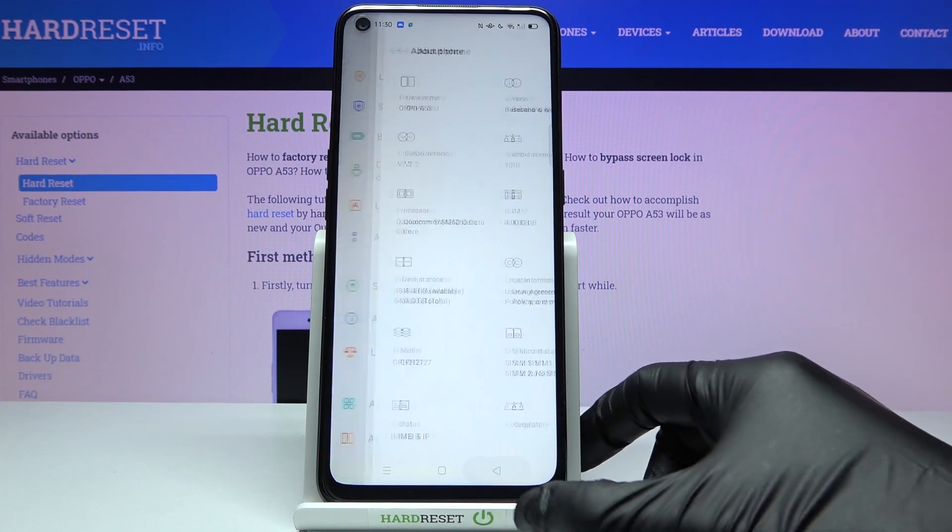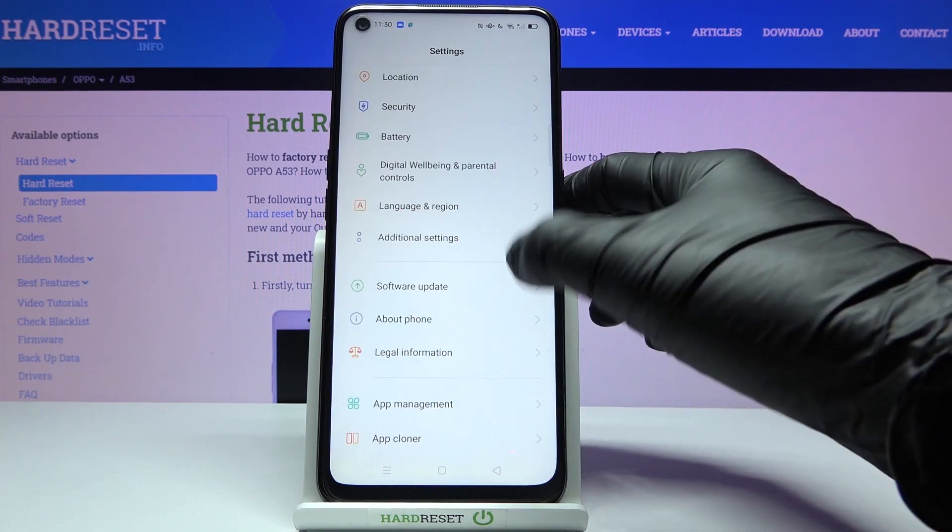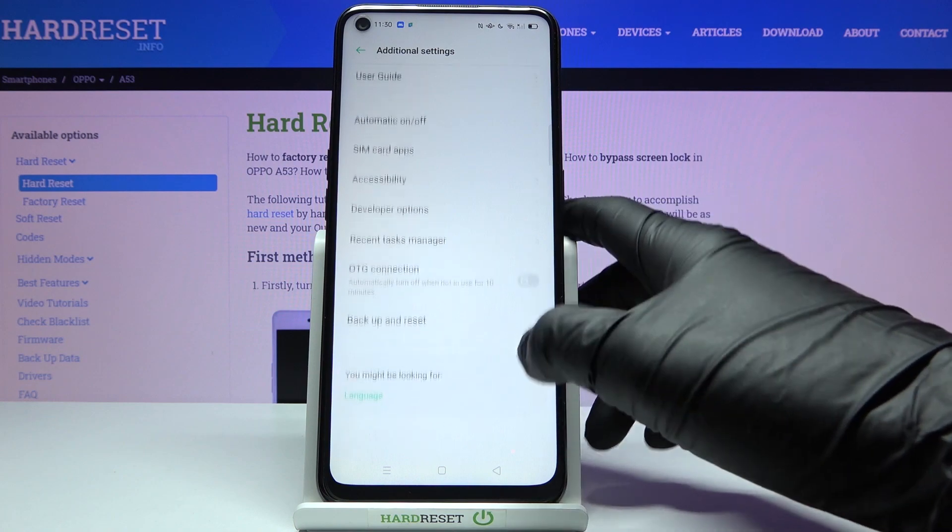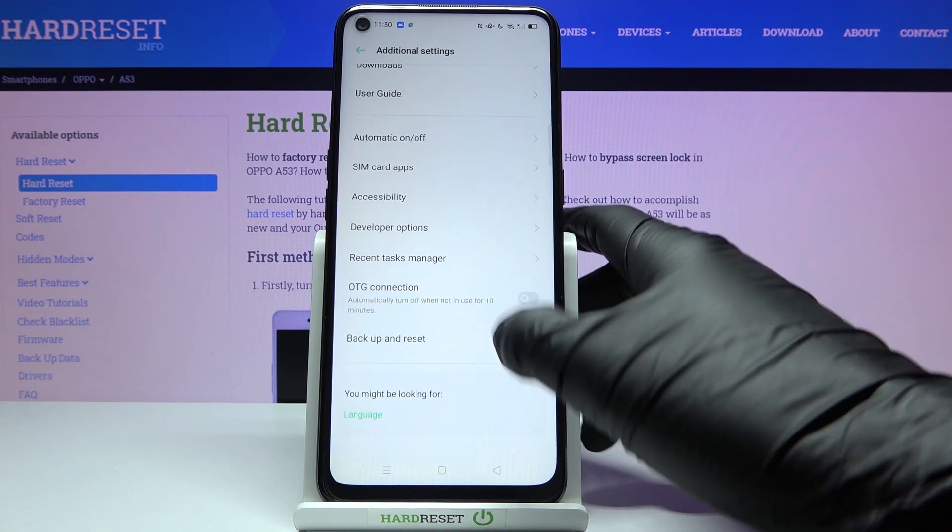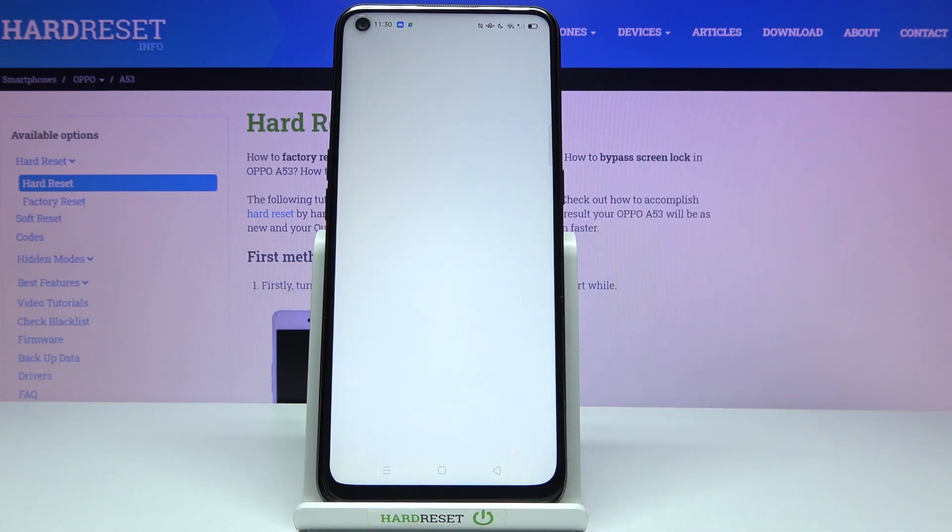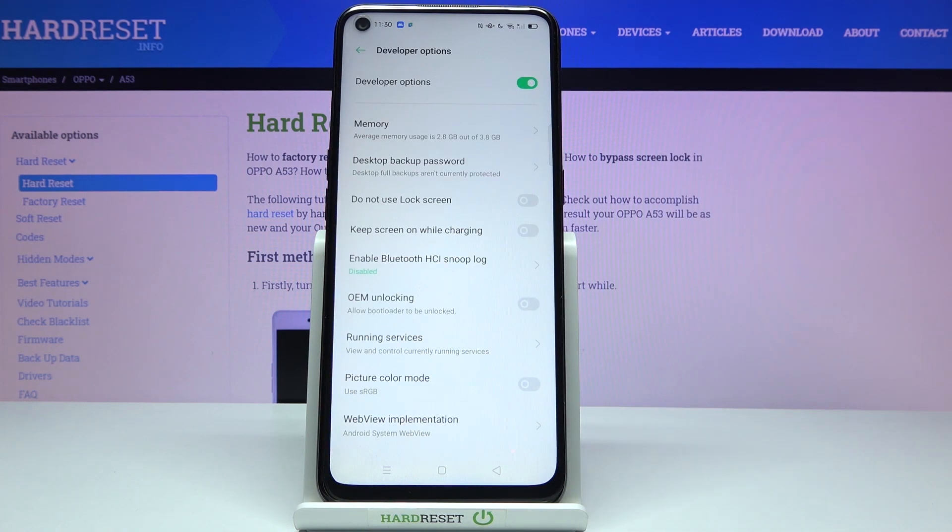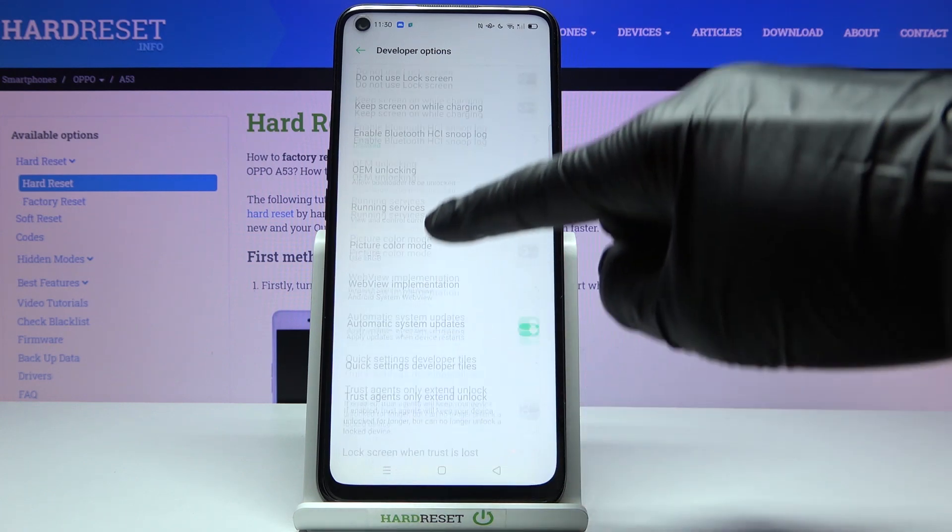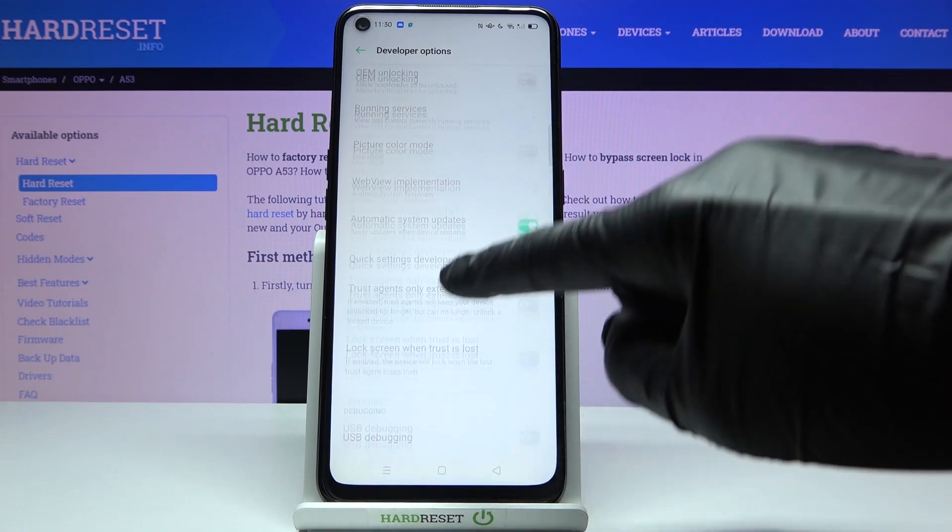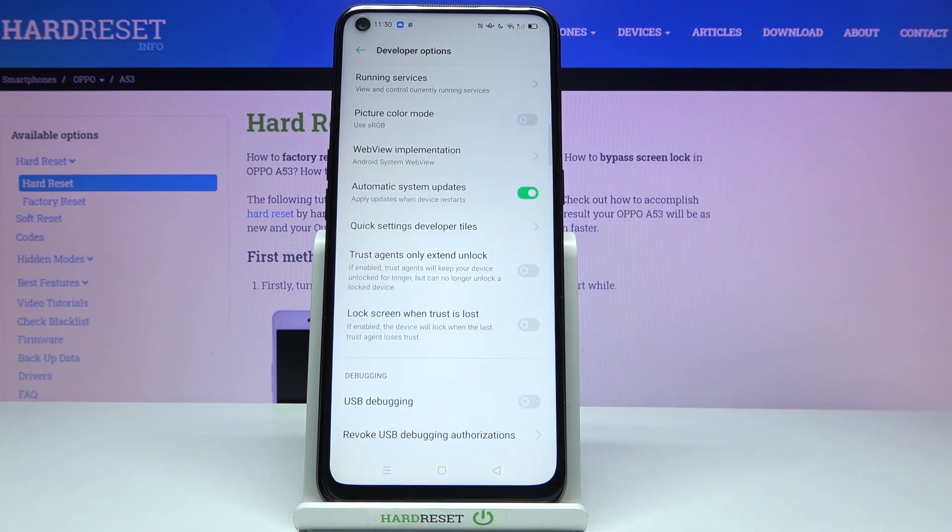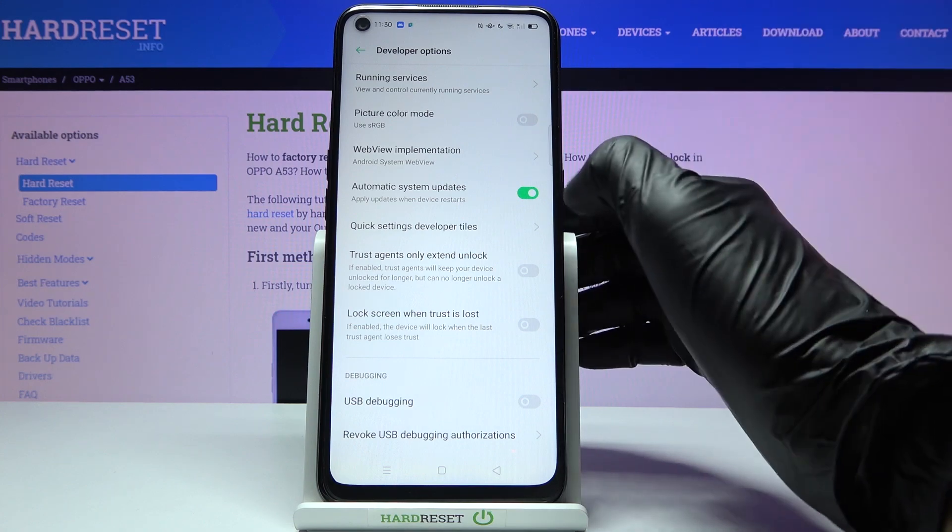Let me go back. Now under Additional Settings you will be able to find Developer Options right here. By sliding a bit lower, you will find Automatic System Updates, so just mark